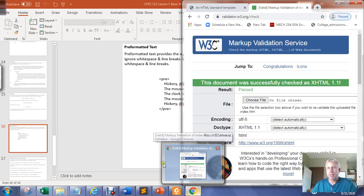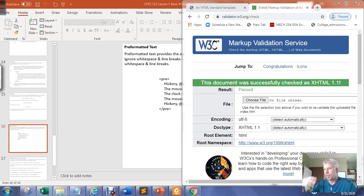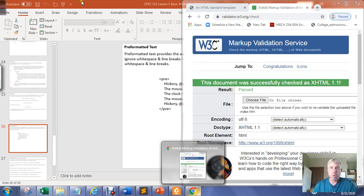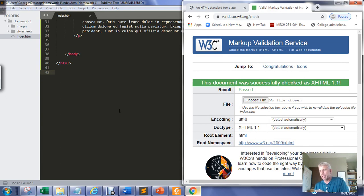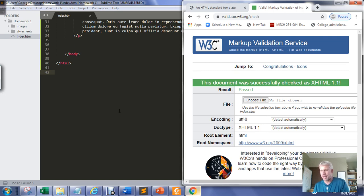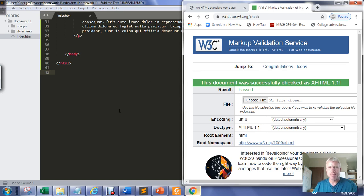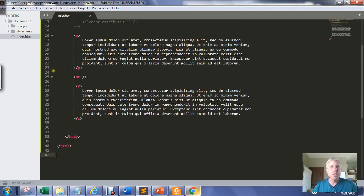My suggestion is, if you're coding a lot of code, validate frequently. If you validate a little bit at a time and fix any errors before writing more, it's far less overwhelming than typing 300 lines of code and having 60 errors without knowing where to start looking.